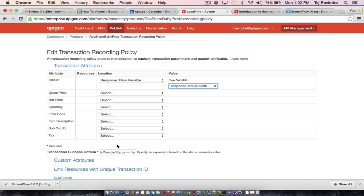The flow variable is a variable that exists in the context of an API transaction that comes in. It may be part of the payload, something that Apigee already gives you, or you may set it up in a custom manner. In this example, we are using a flow variable called 'transaction provider status,' and we're saying that if the value is 'success,' meaning this is a successful API call, then we should charge for this call. The important thing to remember about transaction recording policy is if you have not set this up, your calls will not be monetized according to the criteria that you want. Thank you.